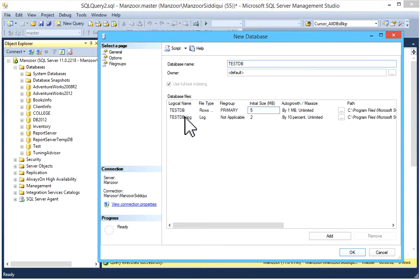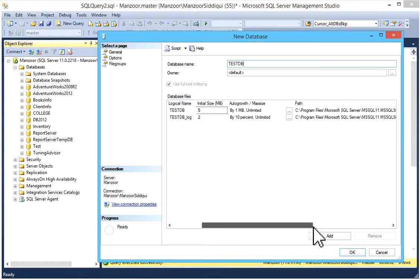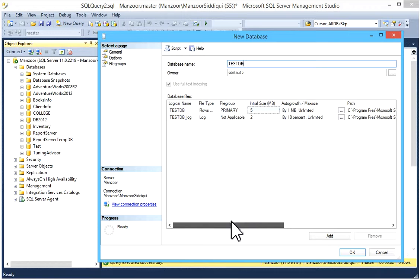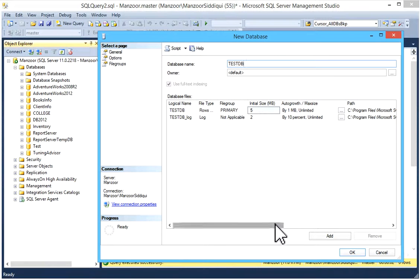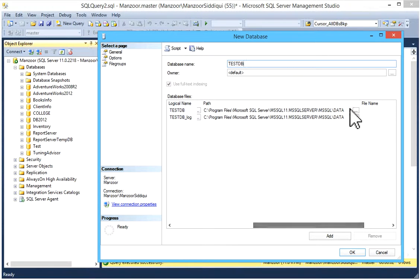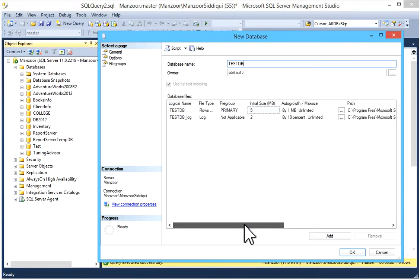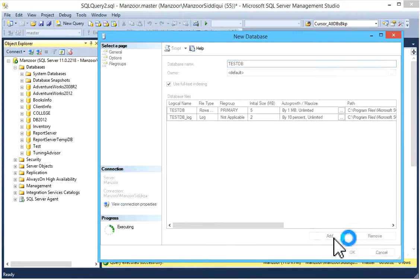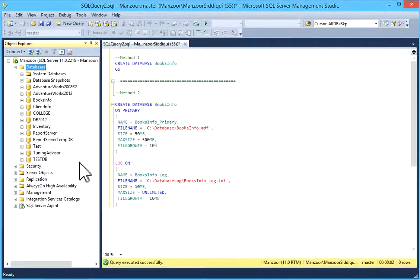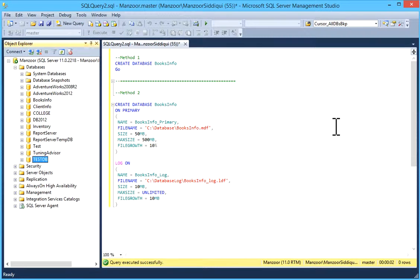By default it will take logical name, initial size, auto growth, max size, and default path. If you want to keep it as is or you can change it by clicking on it, just click on OK, and your TestDB database is created.